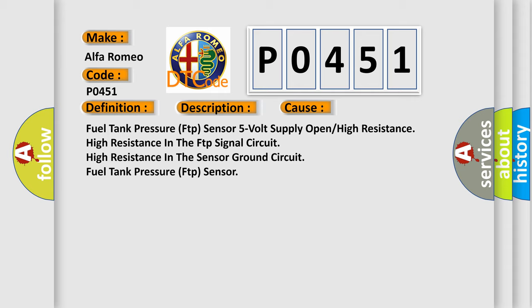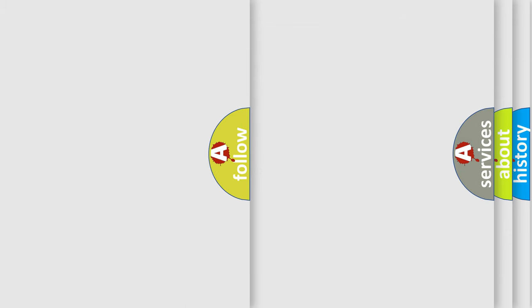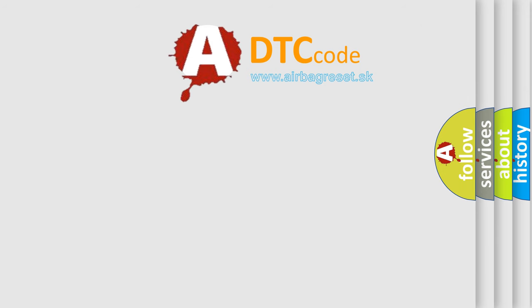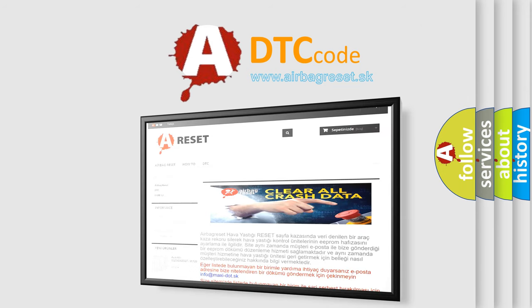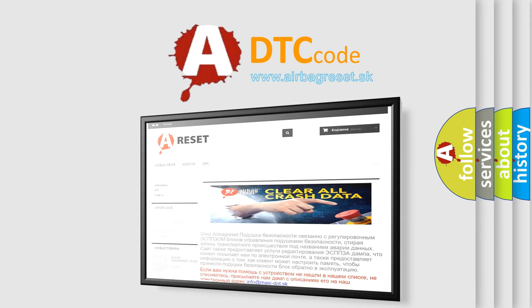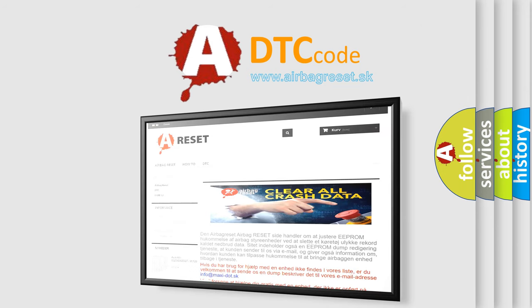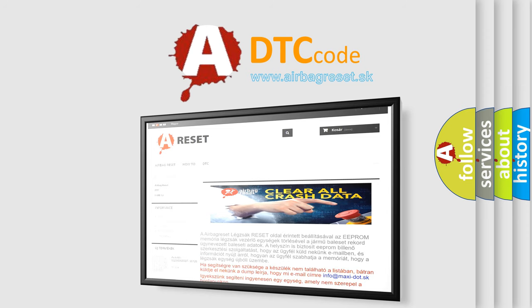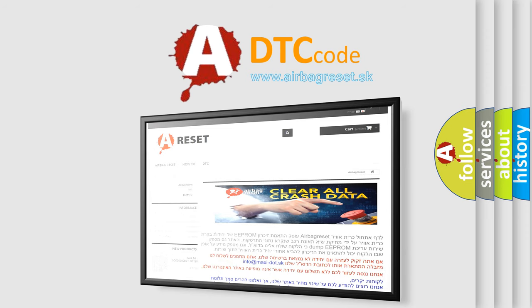The Airbag Reset Website aims to provide information in 52 languages. Thank you for your attention and stay tuned for the next video.